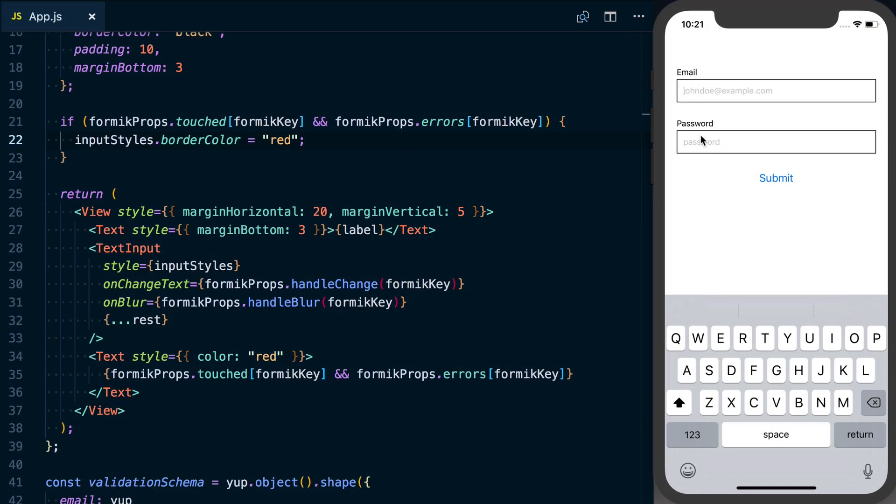So far we've only done text inputs. What if you have a different type of input that's just like a binary response? Do you agree to the terms yes or no? How do we take that and apply these same principles? How do we work with Formik and Yup to do that?